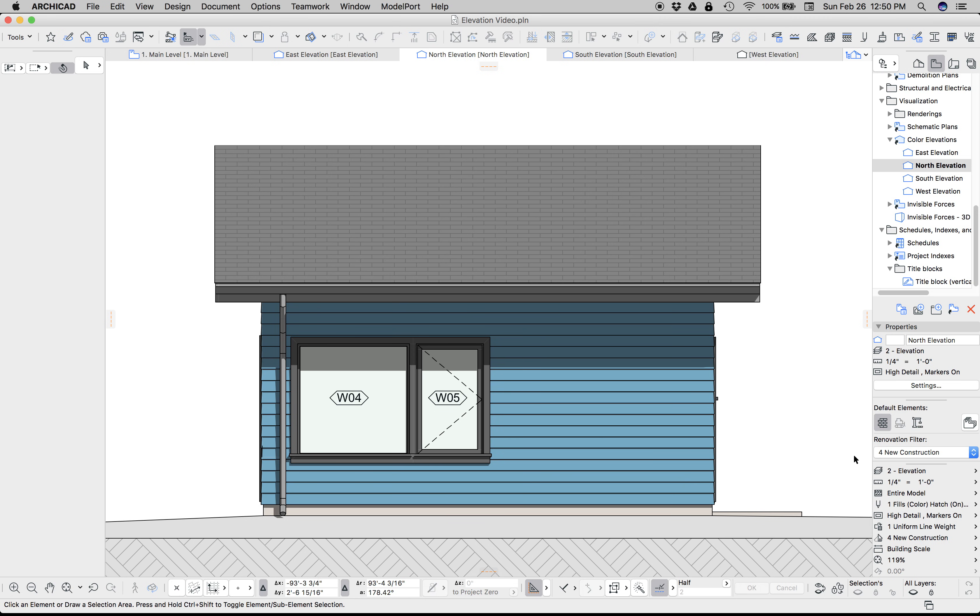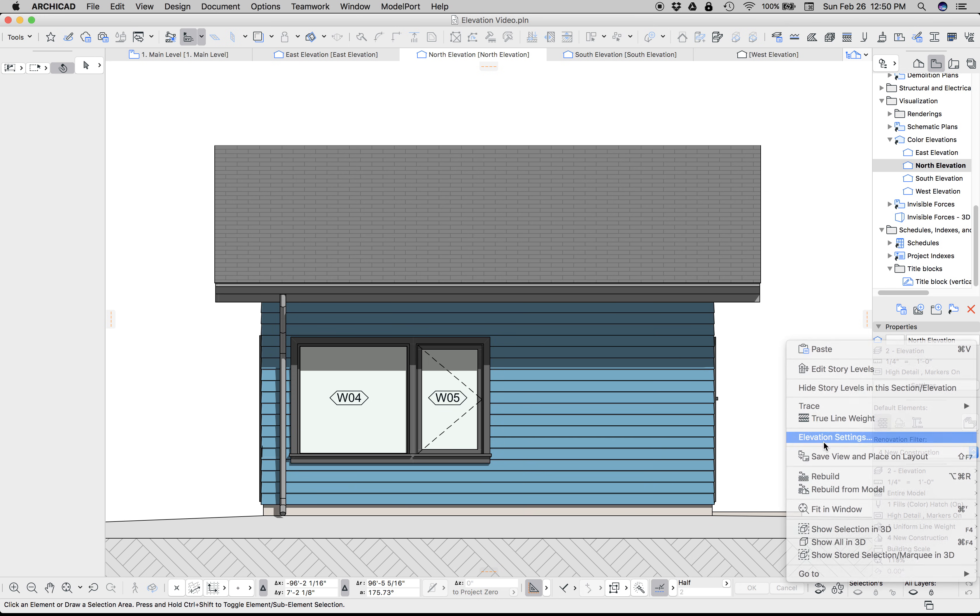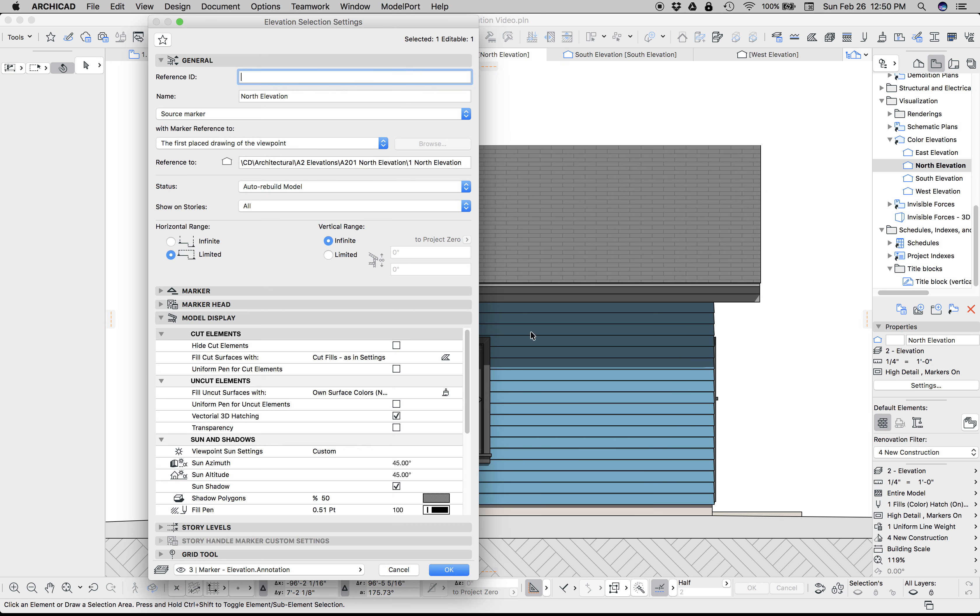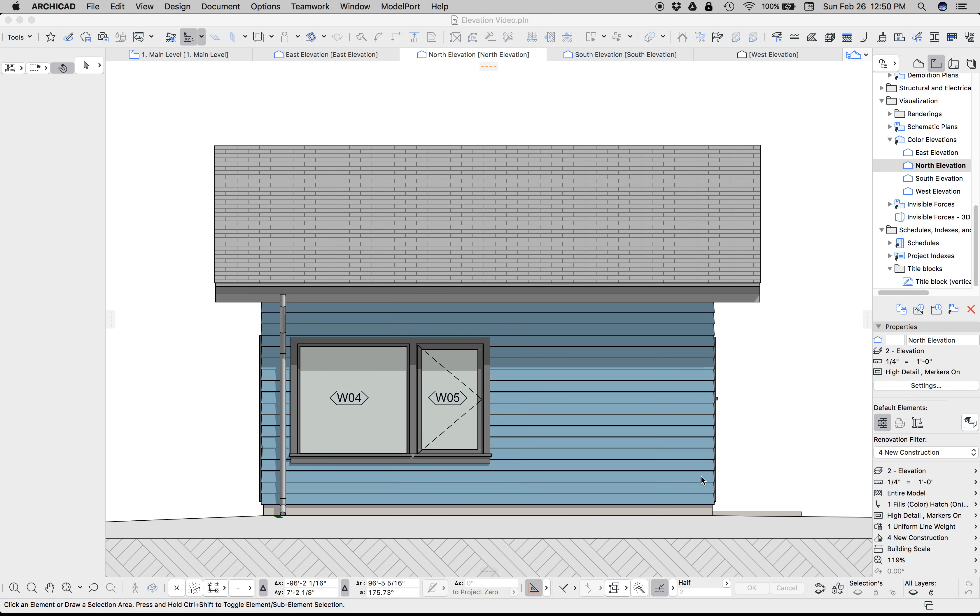Now, a couple of caveats and things and some other notes. Under elevation settings, we can go to shaded, and you'll notice that just changes the color slightly, because now the shadows have the tone of the building, the surface behind it.